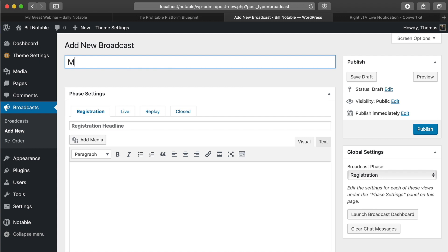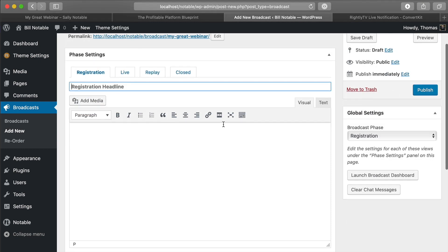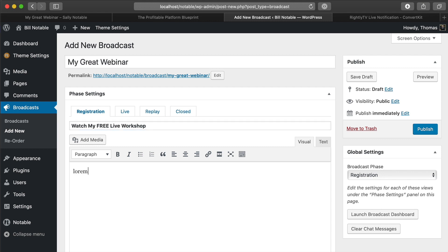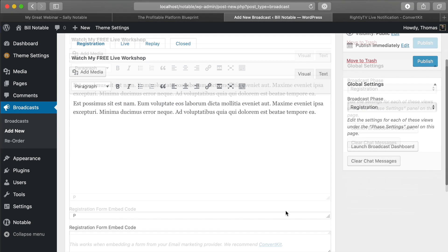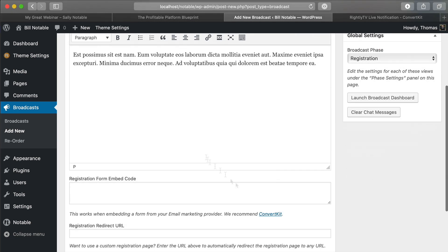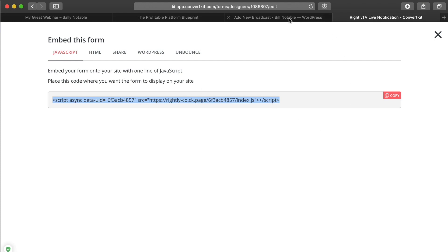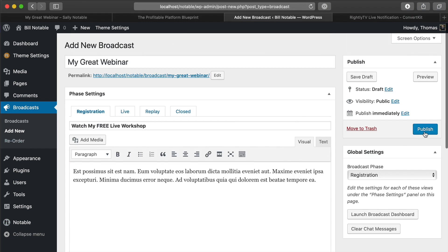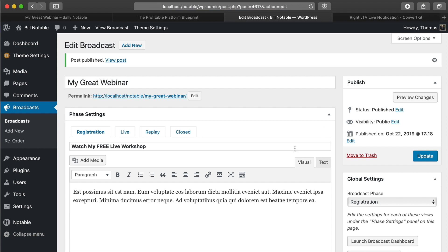What I've got here is a general WordPress backend except rather than posts, we've got something specific to our live stream called Broadcast. Let's click Add New and call this 'My Great Webinar.' For most webinars, you want to have some sort of registration page. We'll put in some placeholder text and an embed code for our email marketing software, since we're going to email people once we're ready to go live — I'm using ConvertKit. Then click Publish.